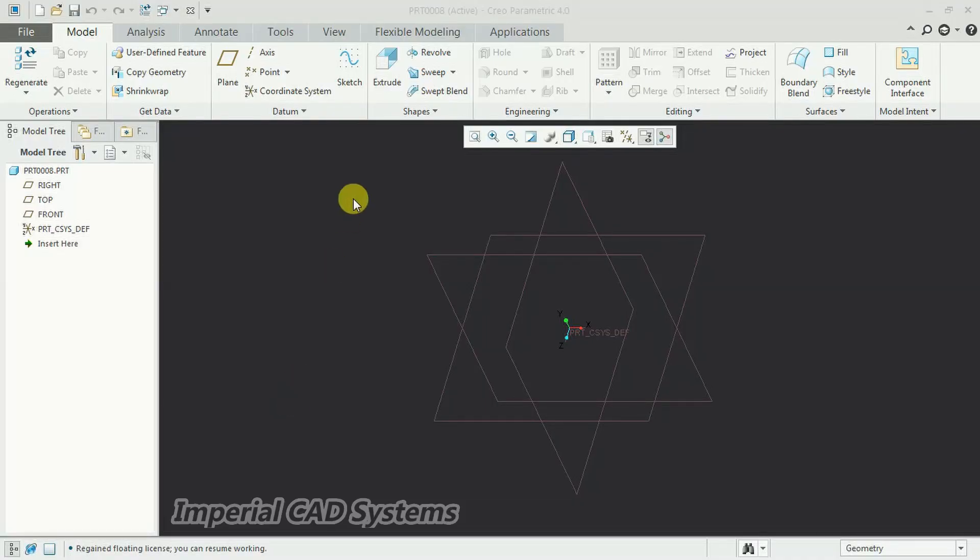Welcome to Imperial CAD Systems. In this video, I will show you how to create threads on a bolt using Creo software.